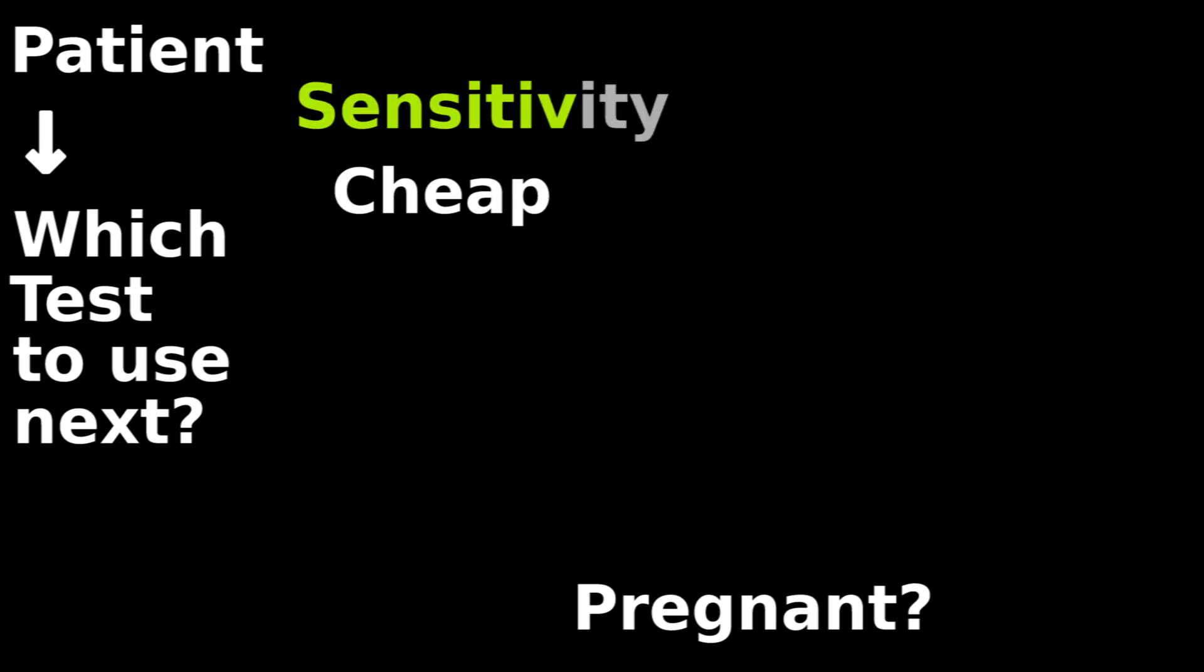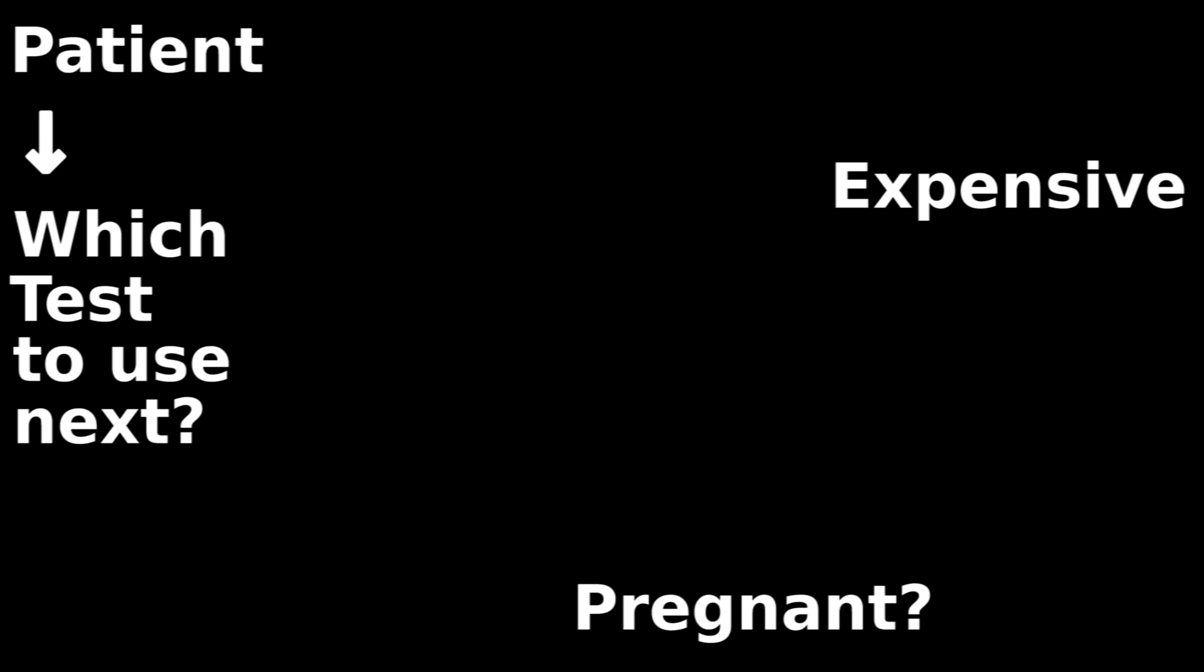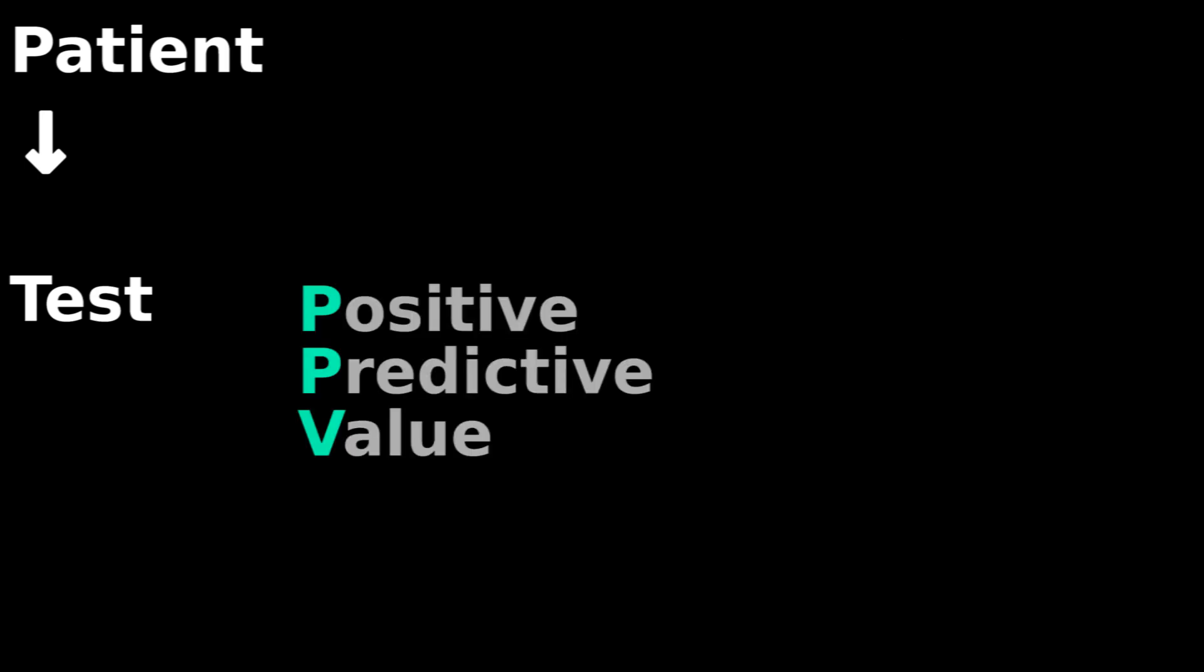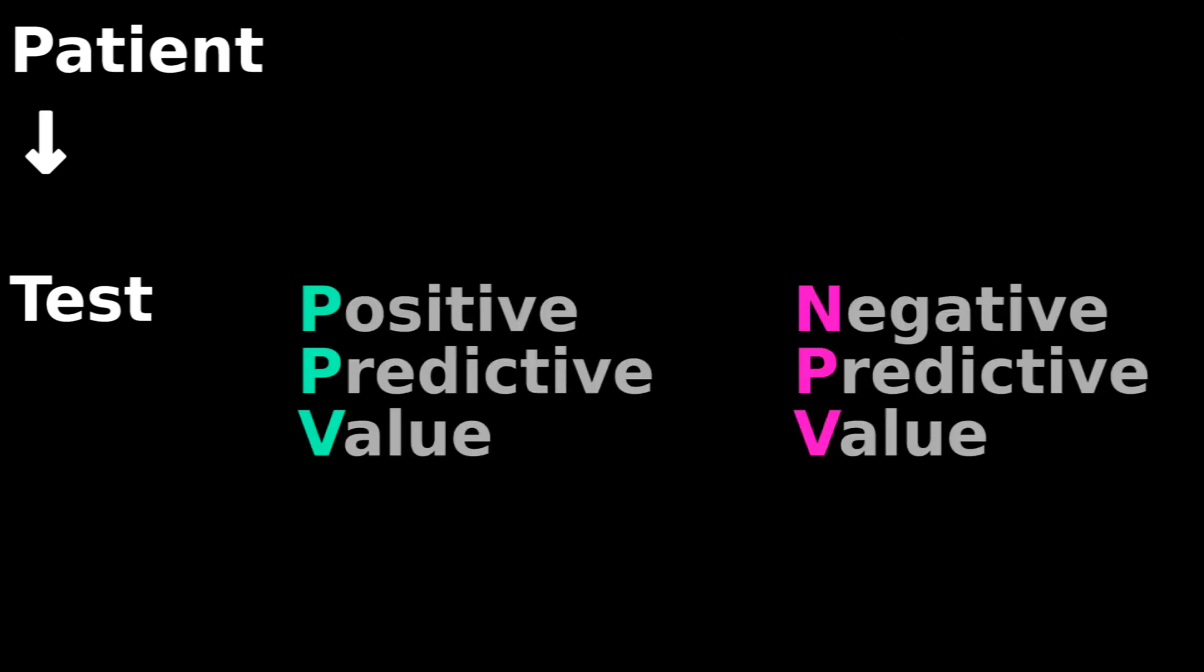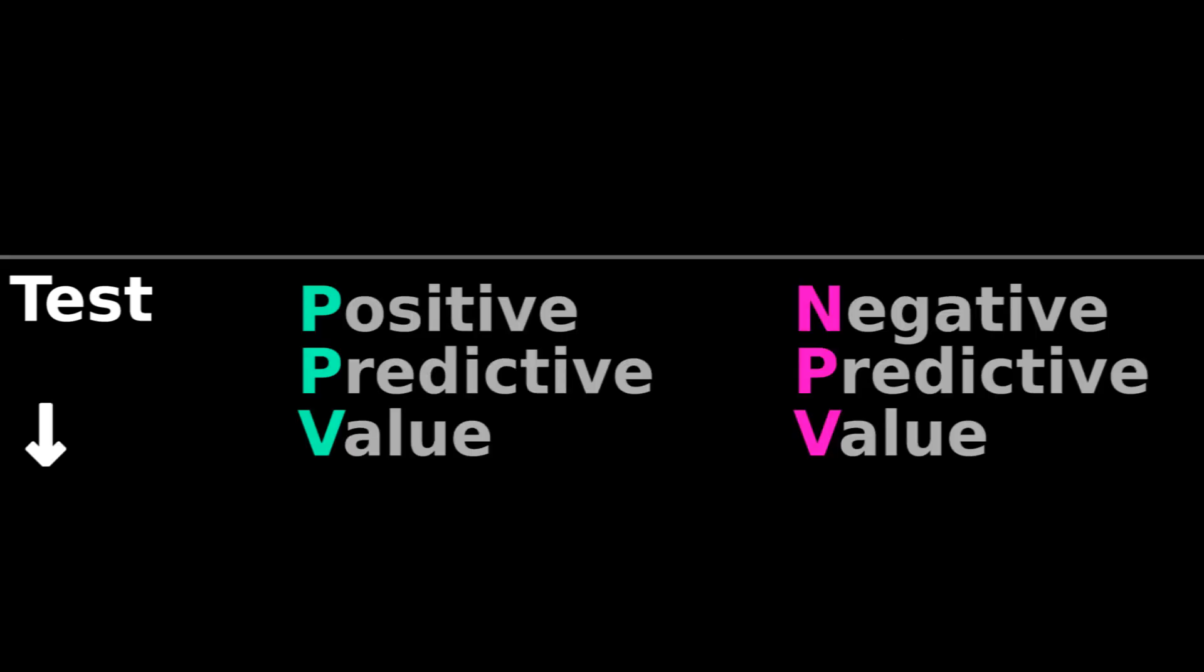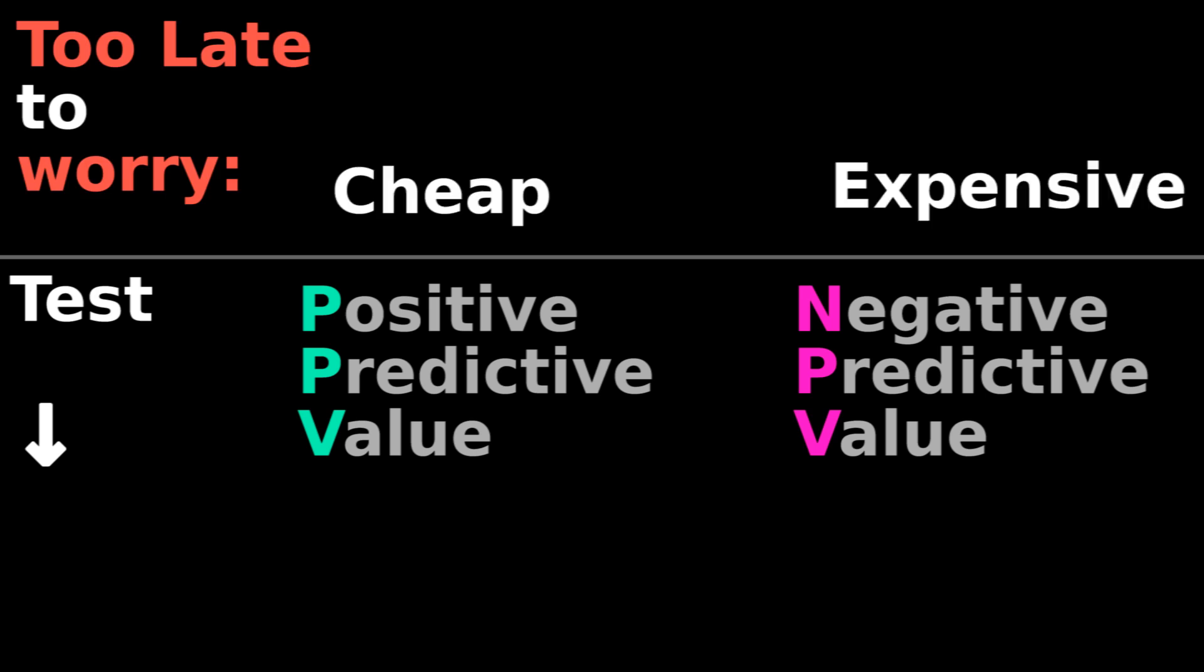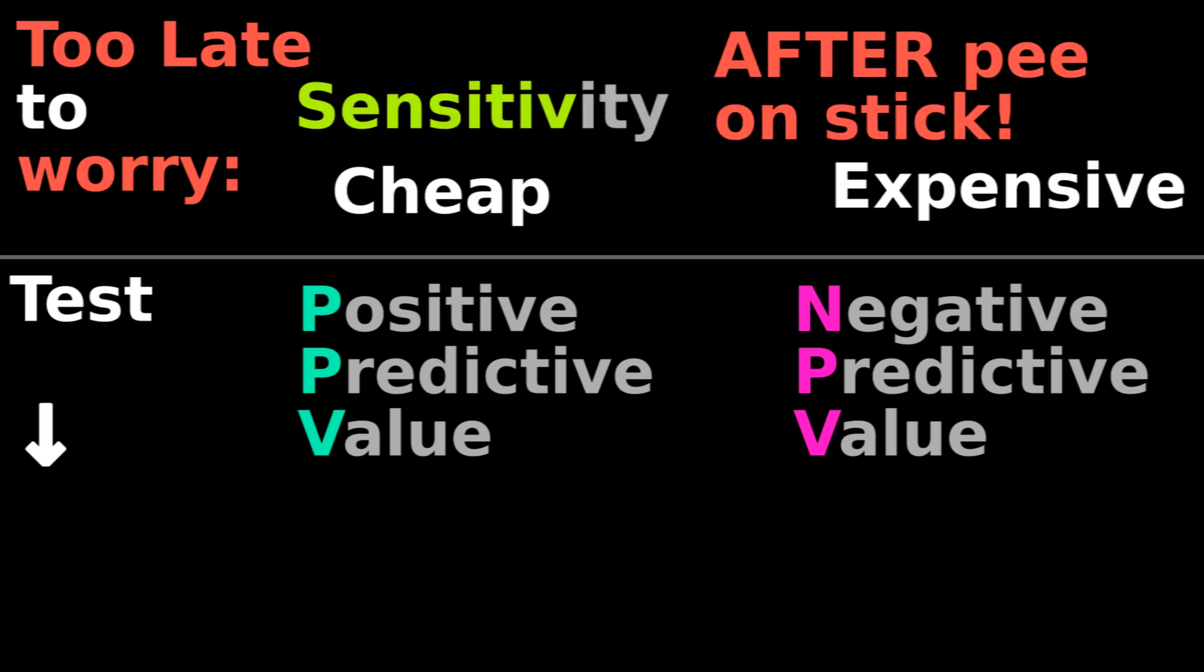To test if I'm pregnant, should I use a cheap but sensitive test that's on sale because it's near its expiration date, or should I spend more for a fresh test with greater specificity and less false positives? You worry about positive and negative predictive values after taking the test. It's too late to worry about money and sensitivity after I have peed on that stick.